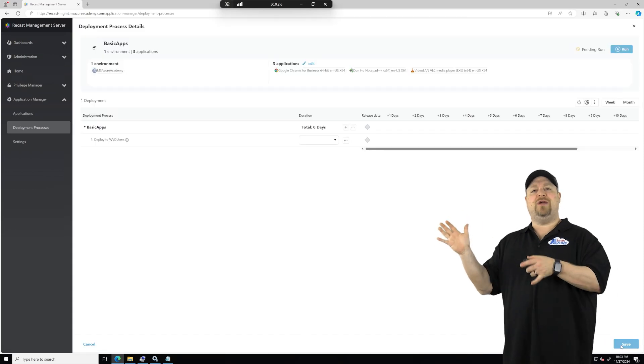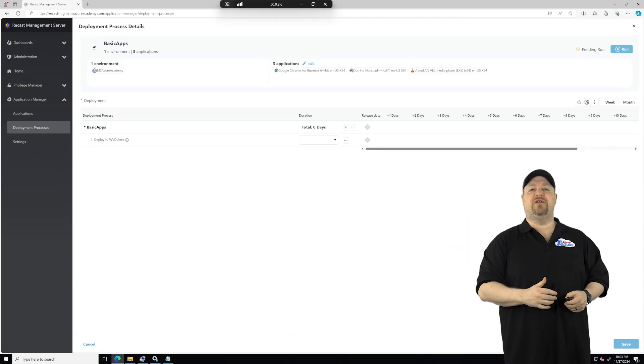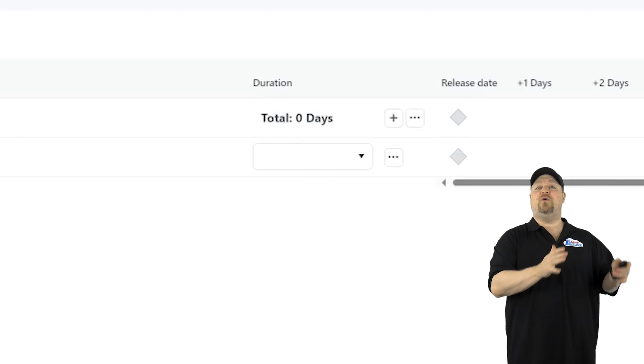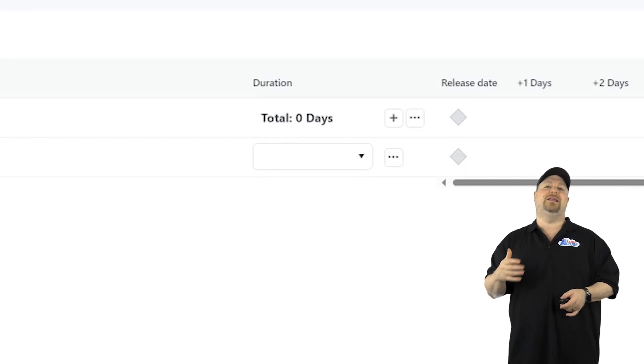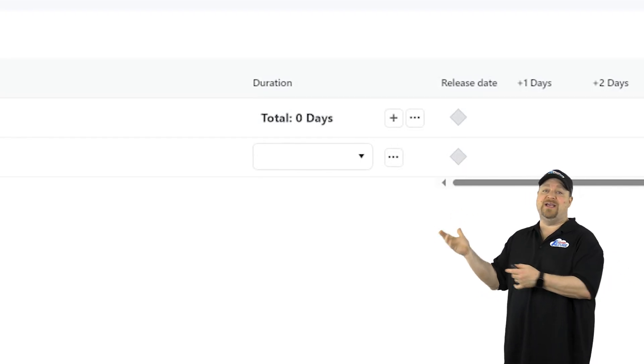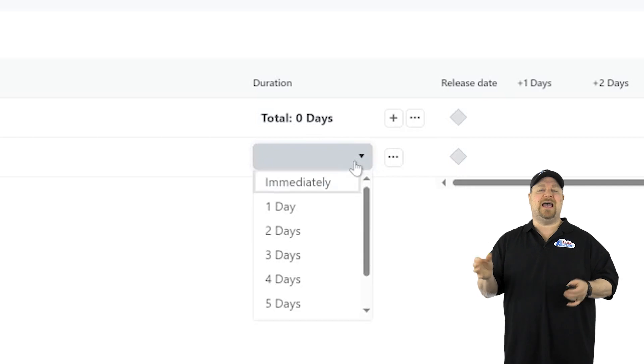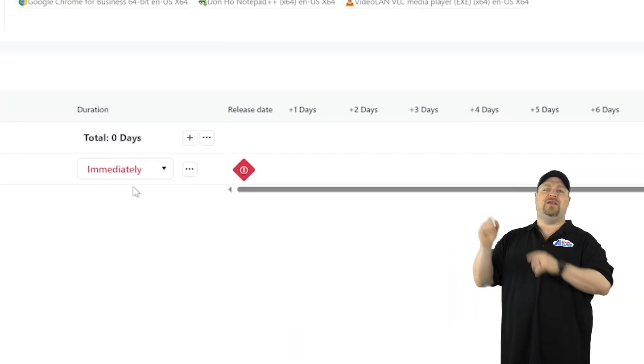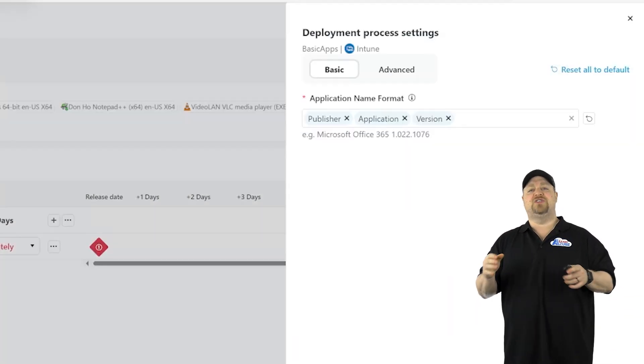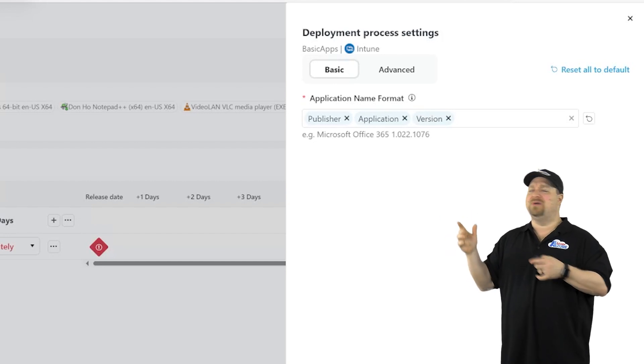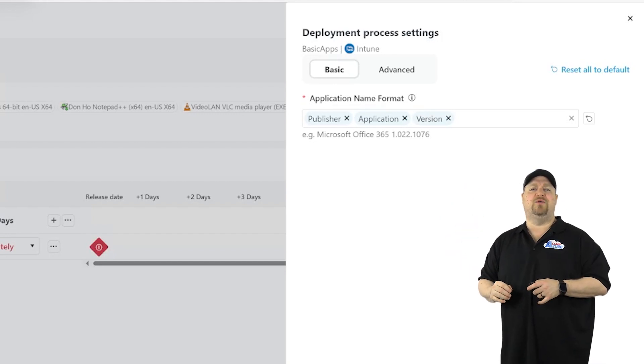Now with our deployment created, we want to set the behaviors of the deployment, starting with how quickly we want the users to get these apps. Well, in this case, everyone should have these apps immediately. Now you can go to the gear over on the right, and this is where you can set the name format, but I like the default, so I'll leave that alone.